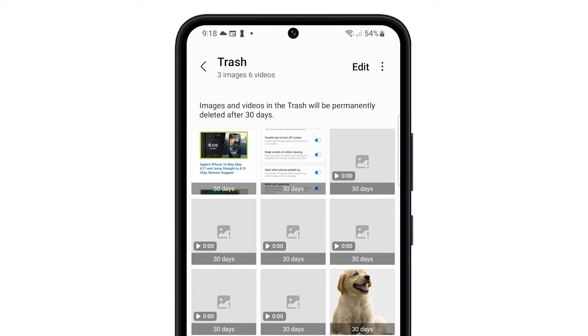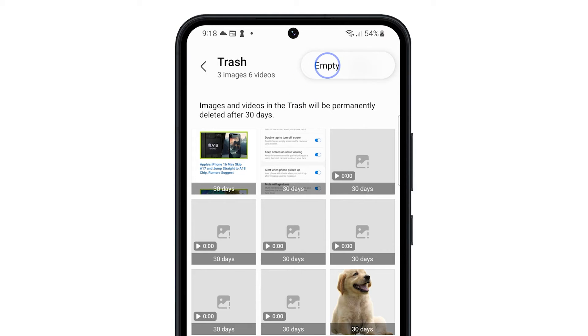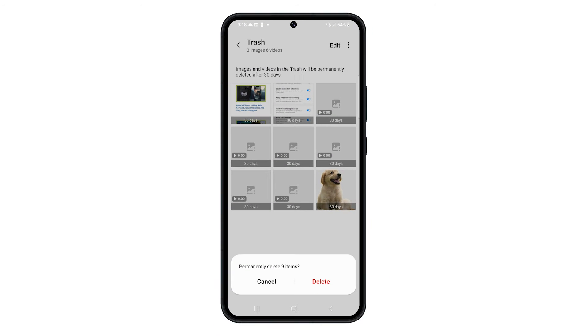When ready, tap on the more options icon at the top right corner and then tap empty. Confirm you want to delete the files in the trash and they will all be deleted.